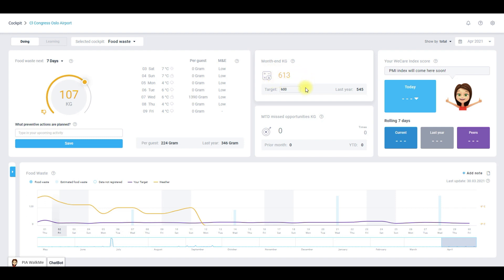Ideally your month end consumption should be on or below target. As you can see we are above the monthly target at the moment, meaning we're using more resources than planned. So let me show you how to get back on track.